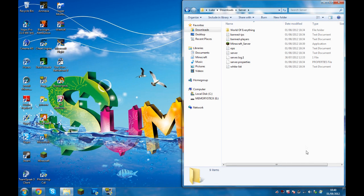Hey guys, it's SlendermanGames here and today I'm going to be showing you how to update your Minecraft server to 1.3.1. It takes two simple steps and they're really easy.